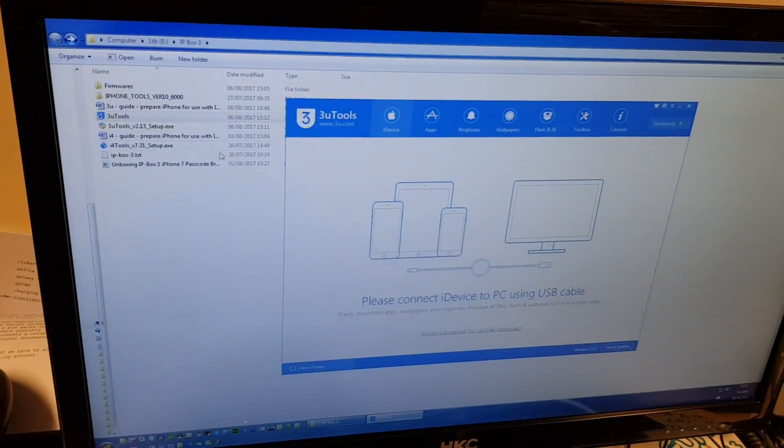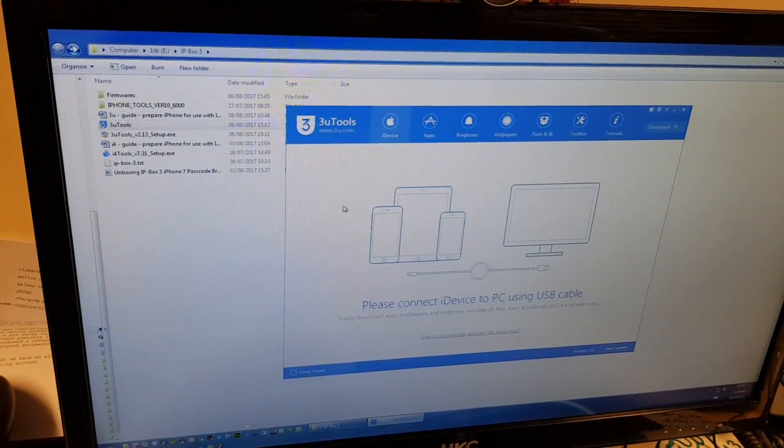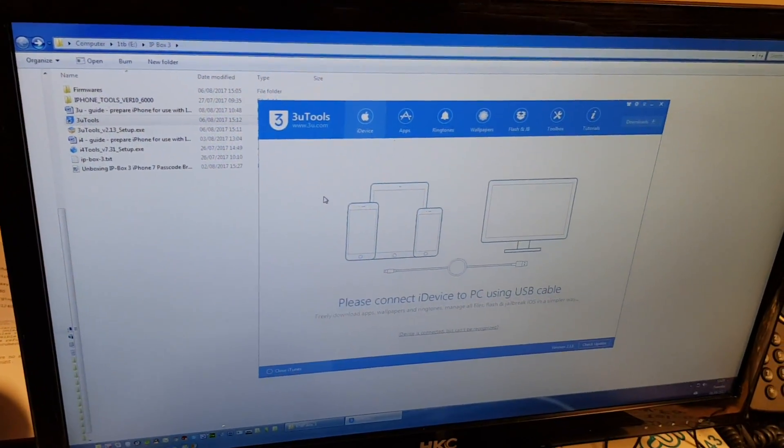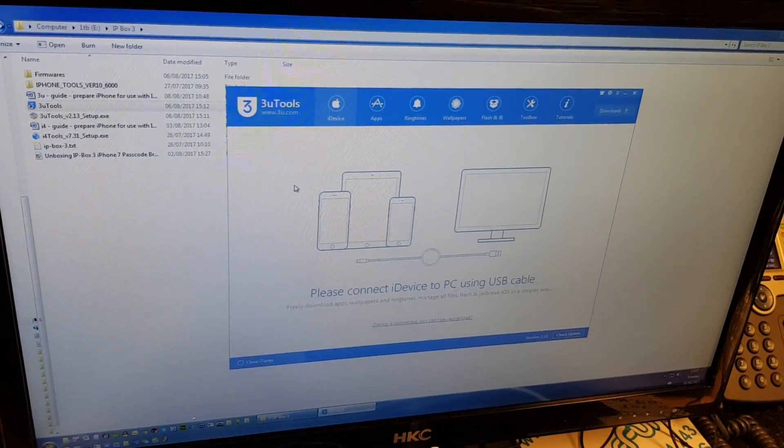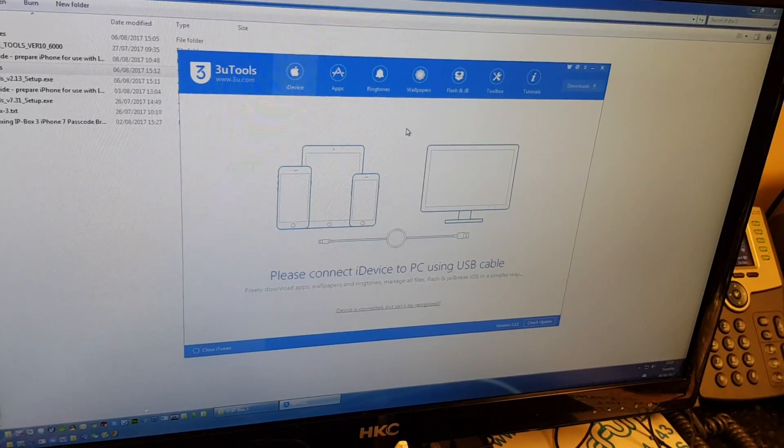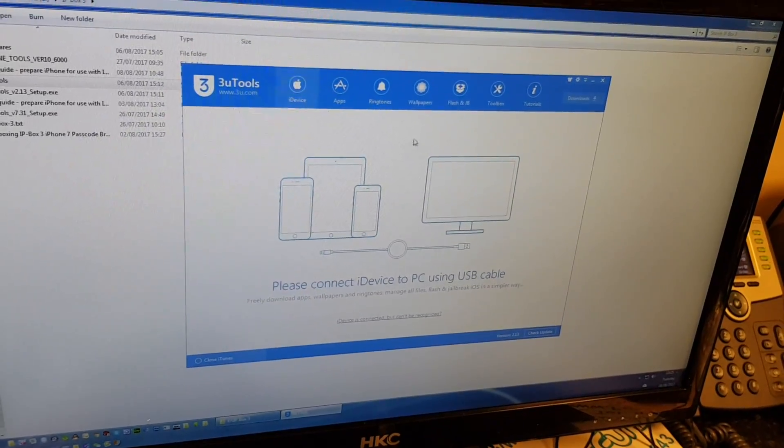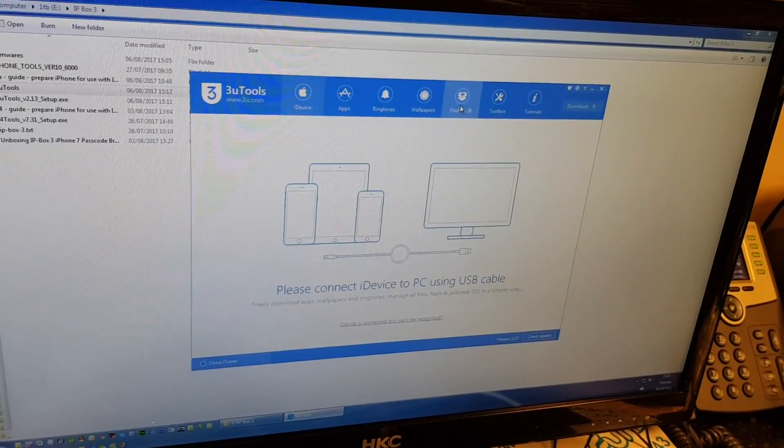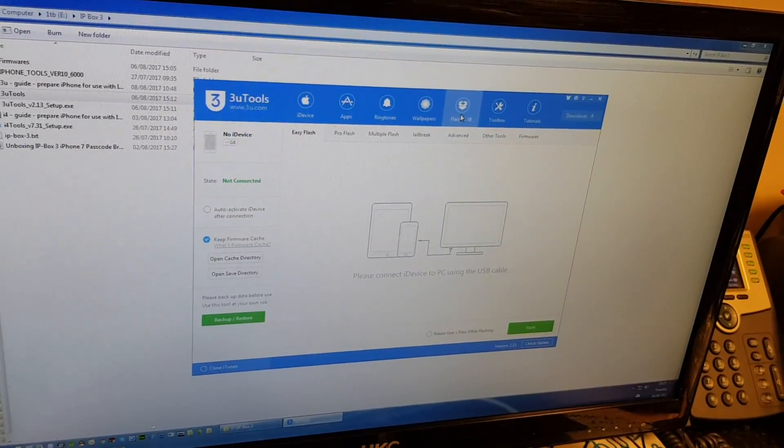So what we're going to do is go to Flash and Jailbreak, and we're going to go to Pro Flash.